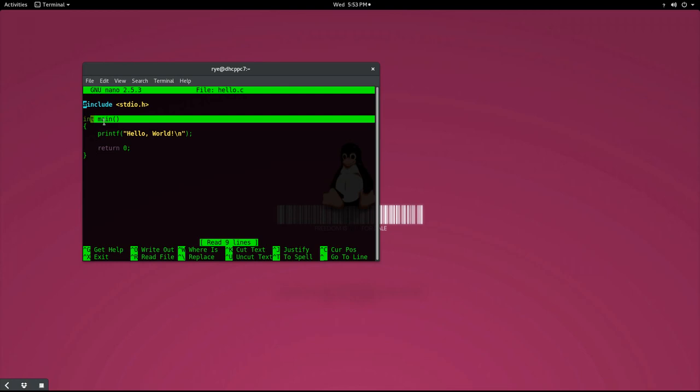This line is preceded with a return type, which is an integer type. This return type is a value that can be read by the calling program. In this case, it's our operating system. More on this later.